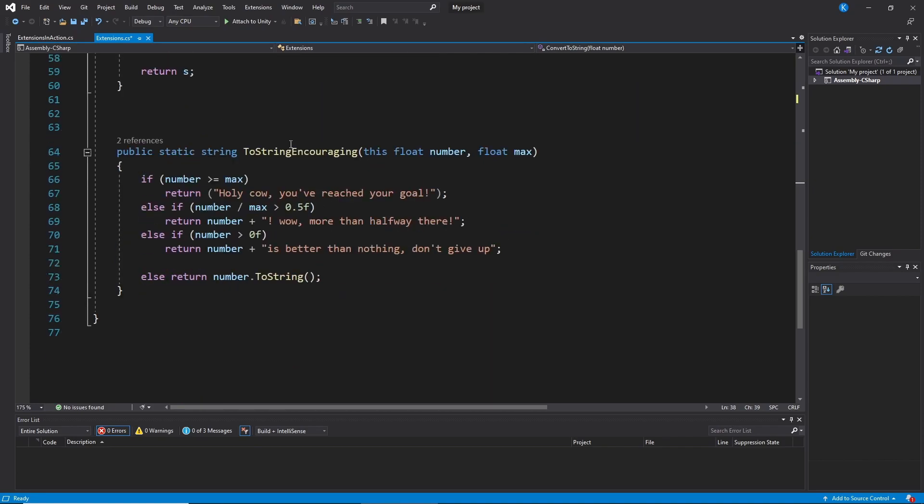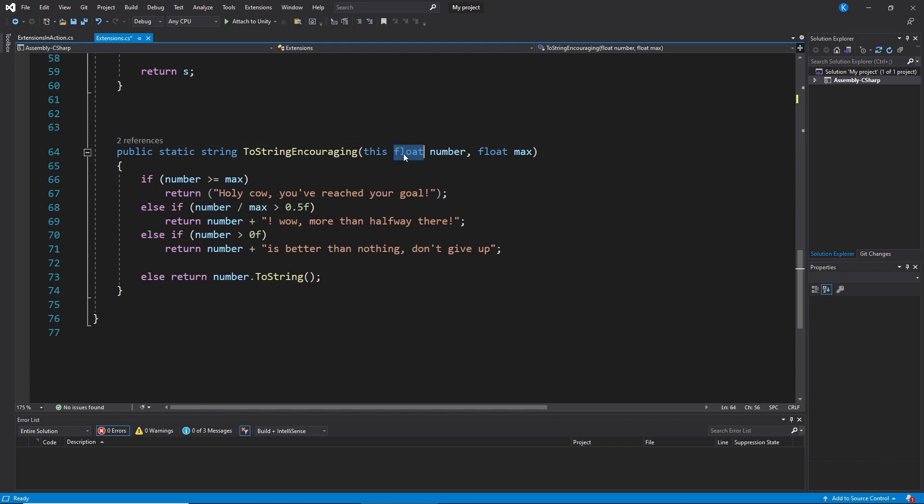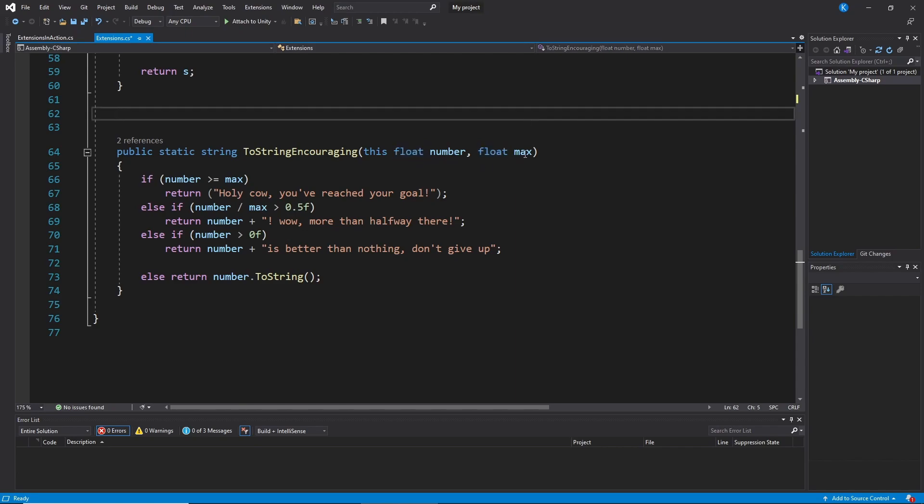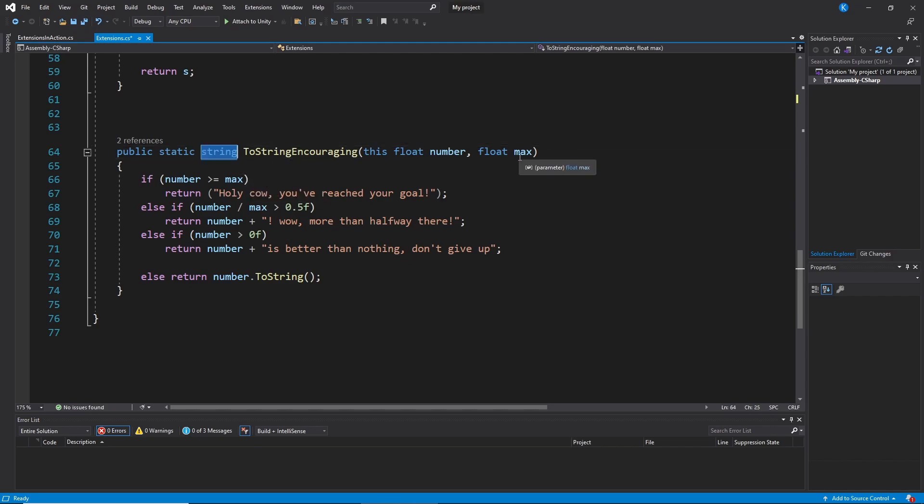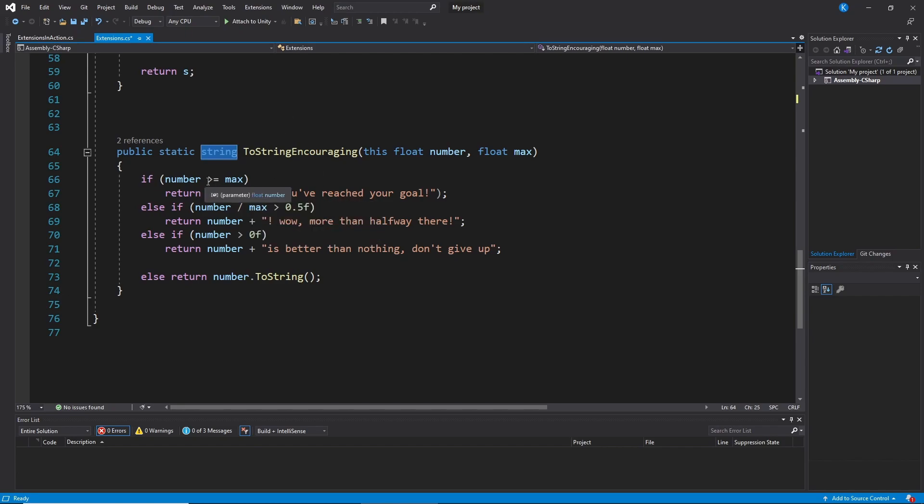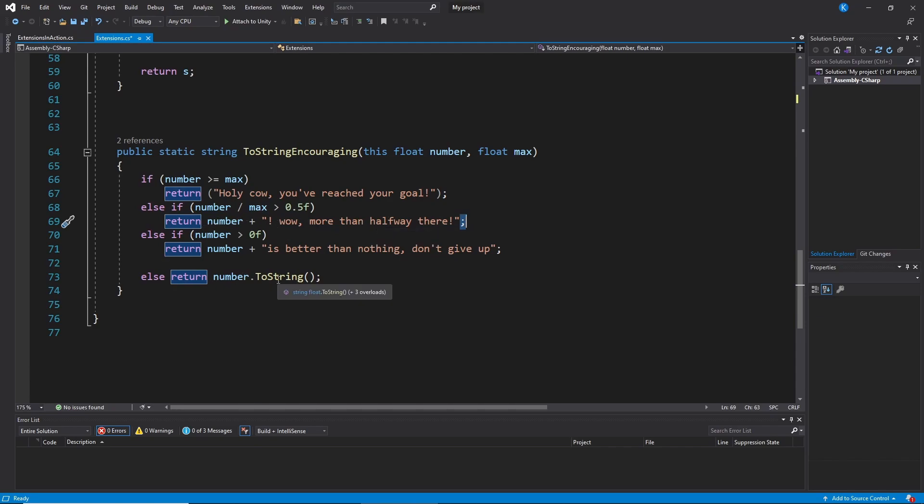And the other one was this ToStringEncouraging. This works on a float. So I say this float. Now I can call it on any float. And here I want a parameter. I want this float max. Because I want to return the string based on whatever I pass in as max. And then I just kind of loop through it. I start at the highest. If it's bigger I say holy cow, you've reached your goal. Otherwise if it's more than half, I say wow, more than halfway there. And I can print the number too. And then I return this.ToString if it's nothing. So if it's zero it just returns zero.